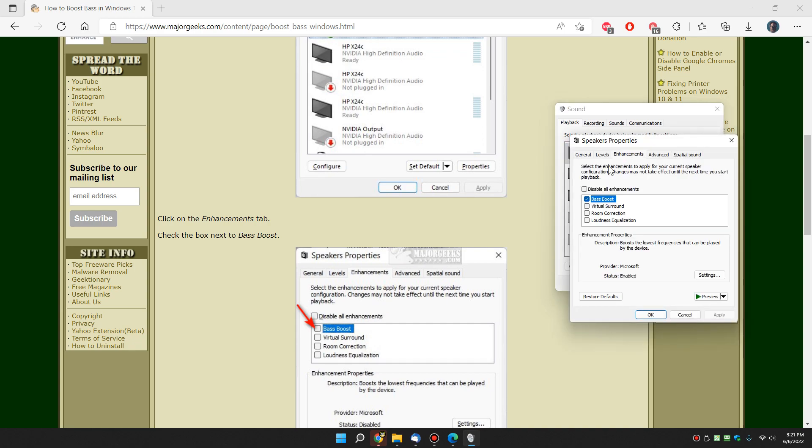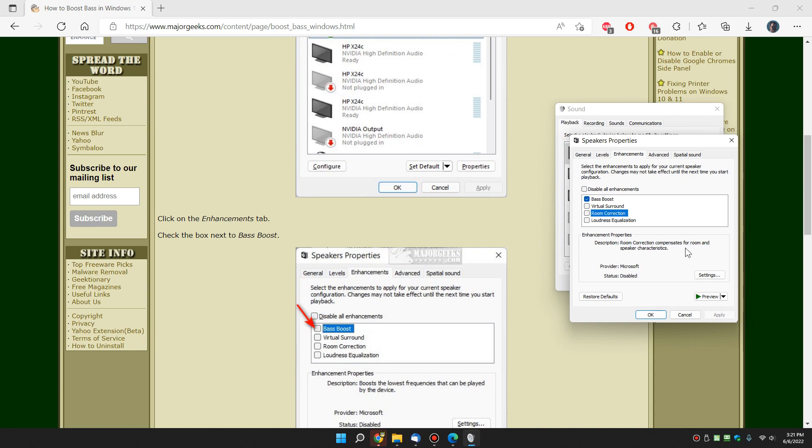There's your enhancements tab, and there's your bass boost. Of course while you're here you can look at virtual surround, room correction, loudness equalization. Each one of these is explained as you click on them.